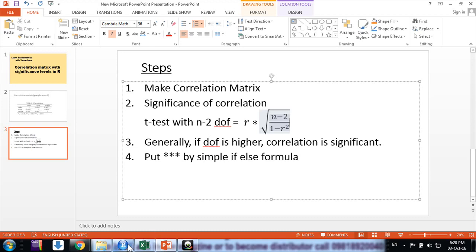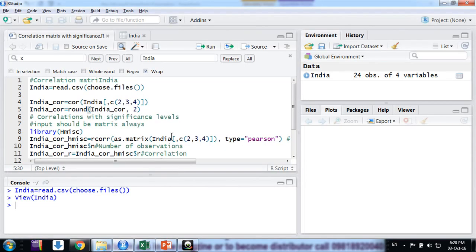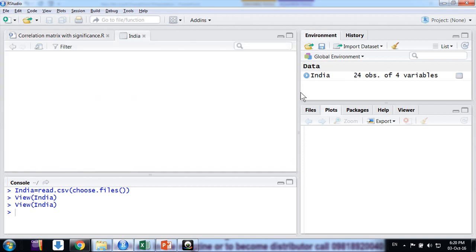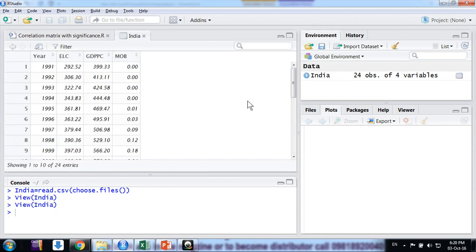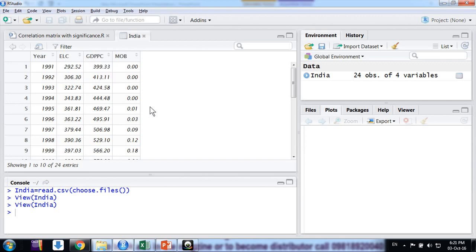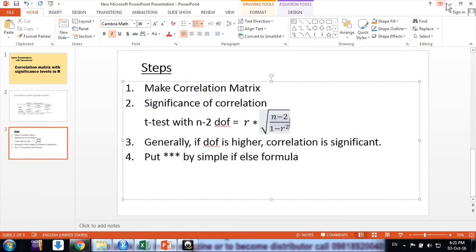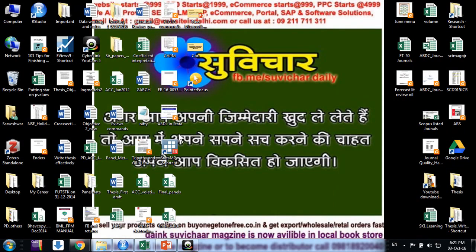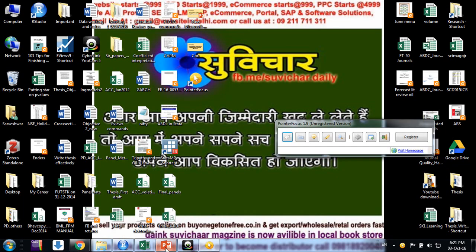Now let's start the process. We go to here where we have data - the same data we used in the earlier video: India electricity consumption, GDP per capita, and mobile.